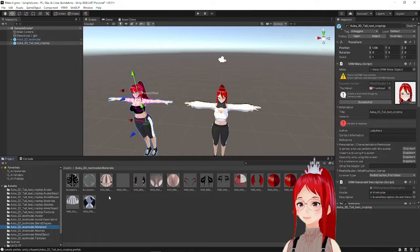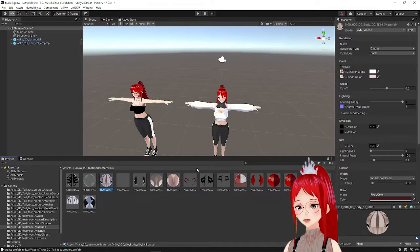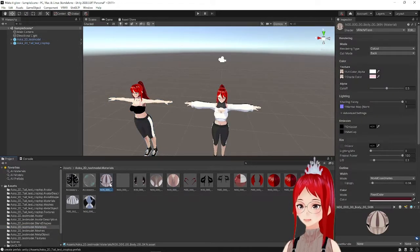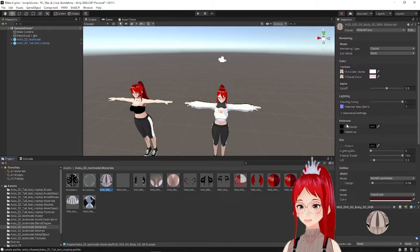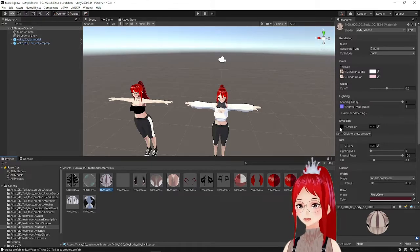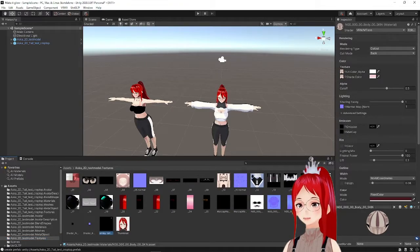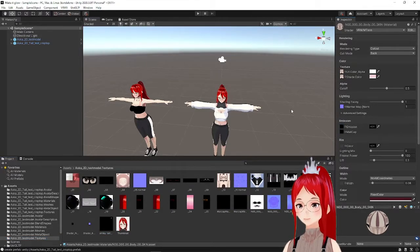We switch to materials and find the skin material and then in the inspector the emission option. You may see a little black window to the left and into this window we will drag now our tattoo texture.